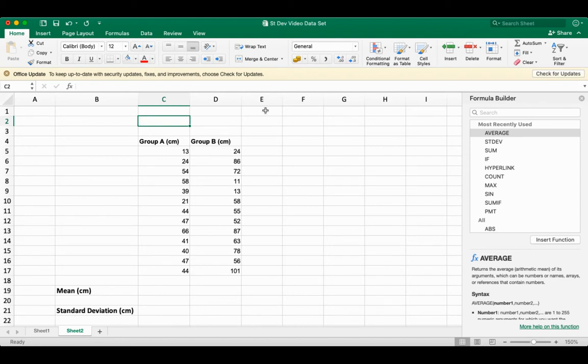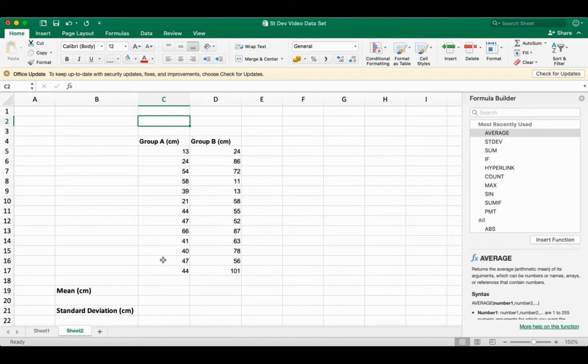So what I've got here are two groups, two data sets, group A and group B. Let's just assume that we're talking about length. I've used centimeters because that's a unit that we're all familiar with. So the first thing I want to do is calculate the average of this group A's data, and then I'm going to show you how easy it is to calculate the same thing for group B.